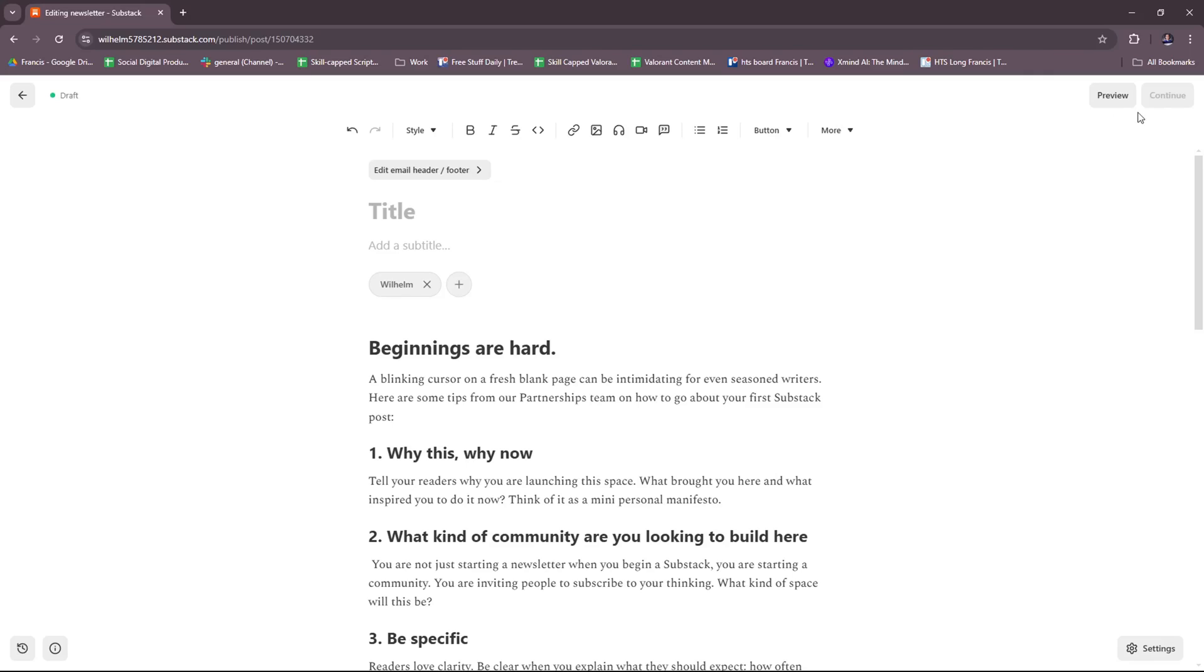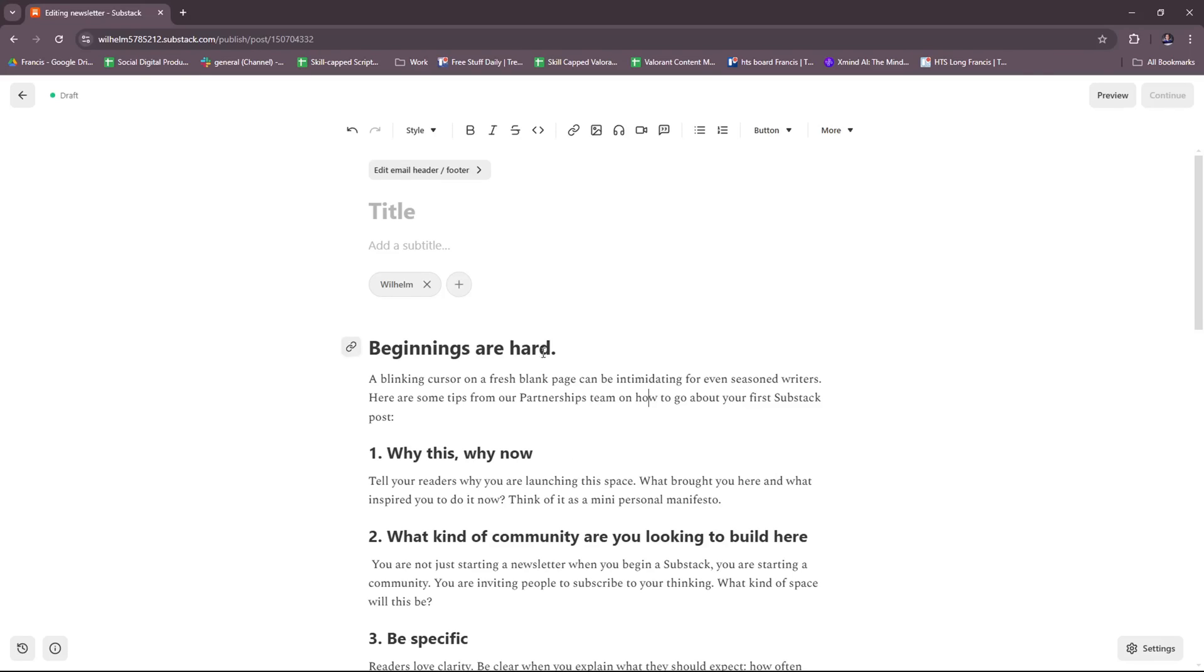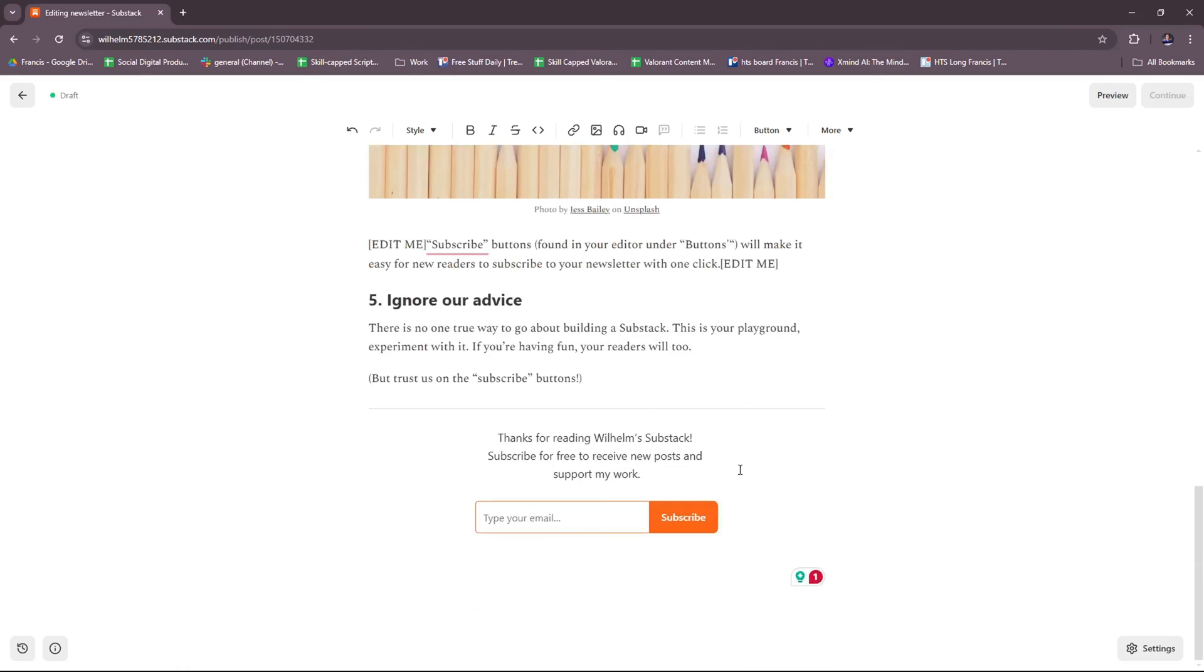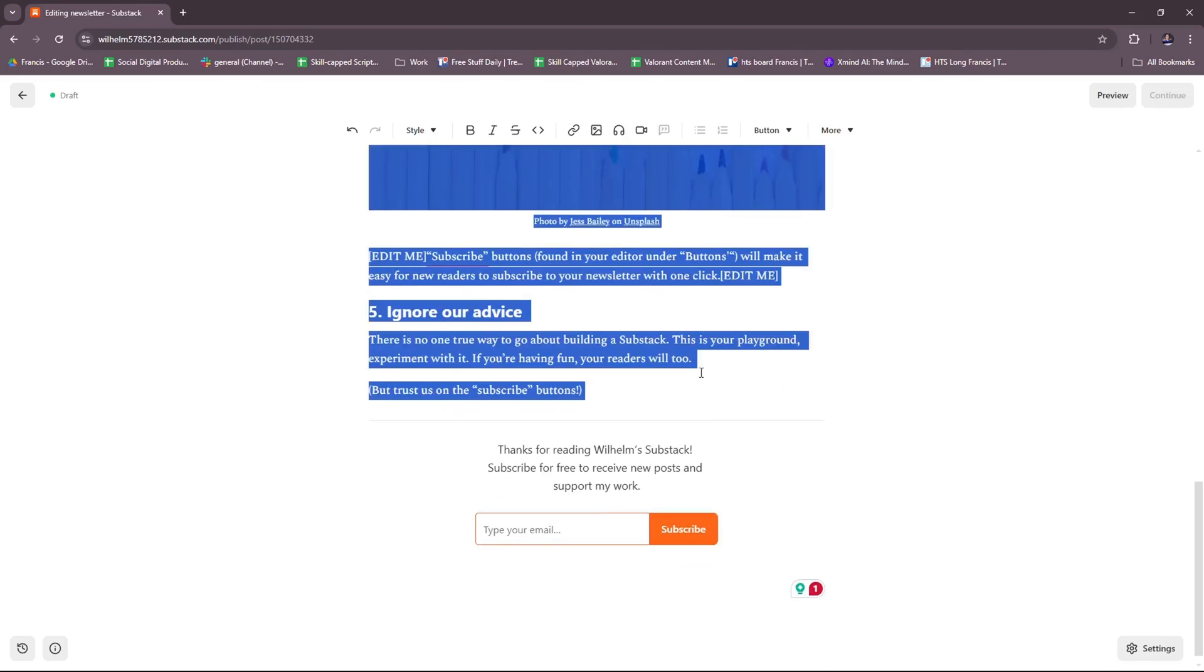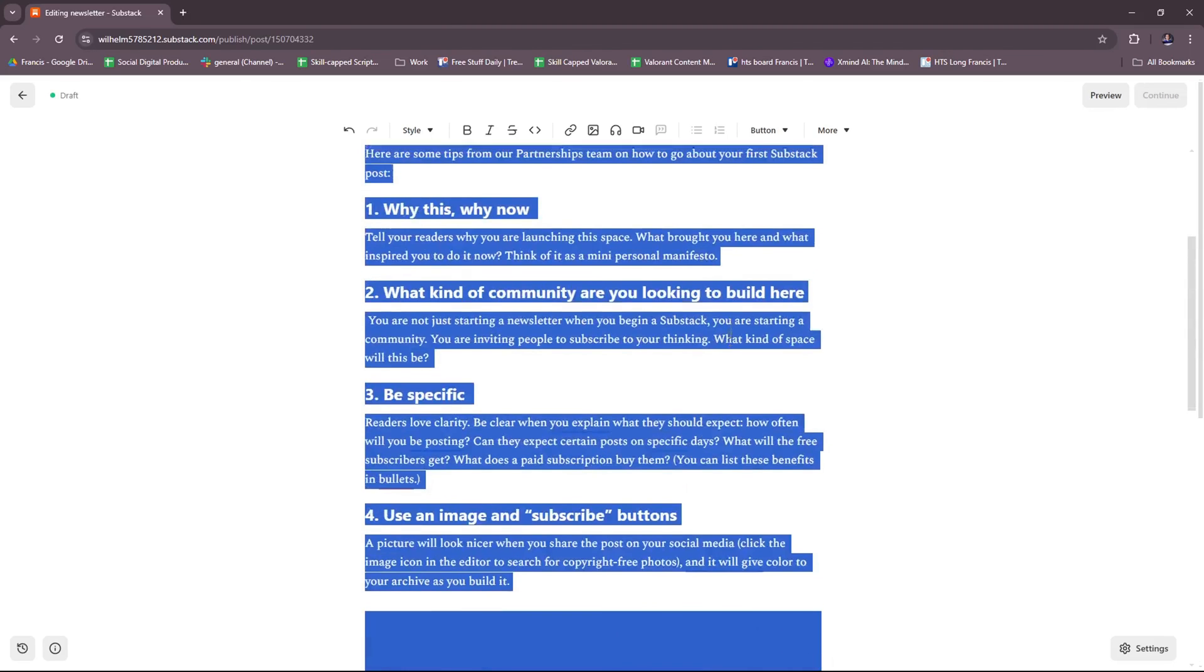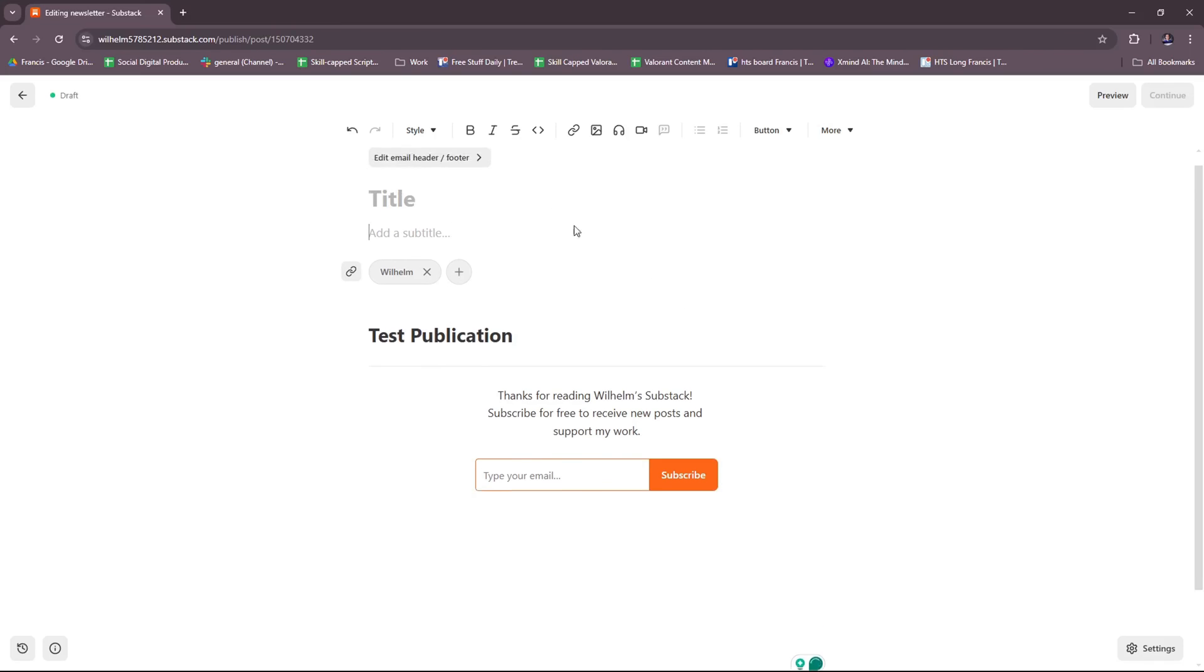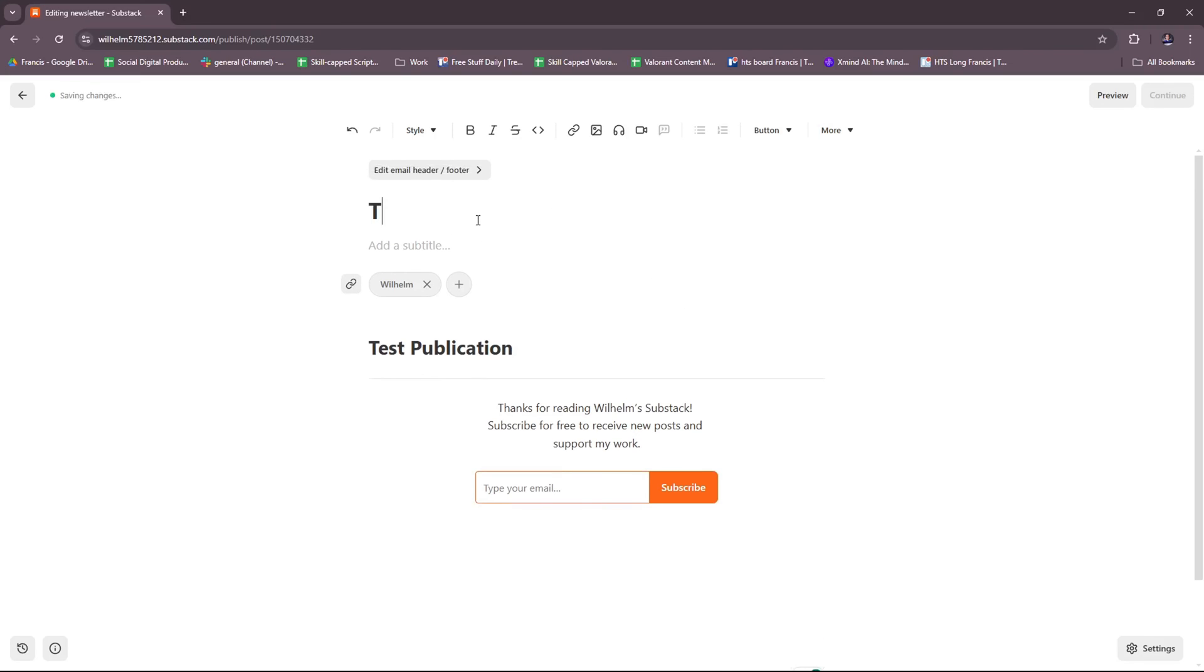And then once you're satisfied with the post, just click on continue. Please replace the template before you - we're going to try to replace this real quick just to see how it looks published. And then here, all right, that should be good enough.